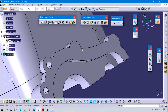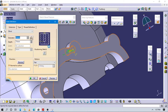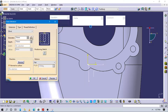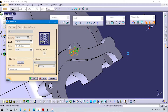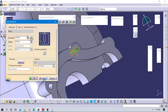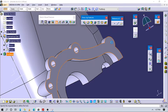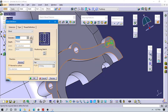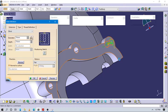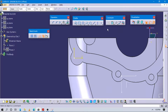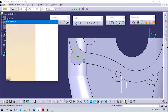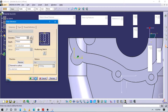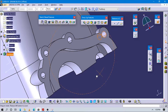Select this face, go to sketch positioning, make this point concentric to this circle. Now you can see we have created all the holes.